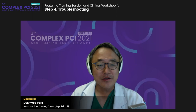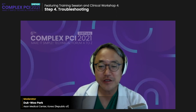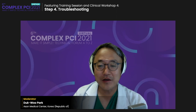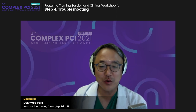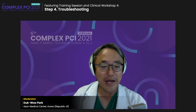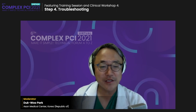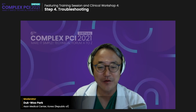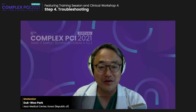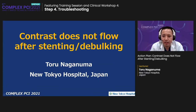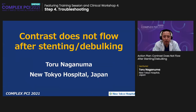Thank you for showing us those dramatic cases. I'm going to introduce the third speaker, Dr. Toru Nakamura from New Tokyo Hospital, Japan. He will talk about the action plan: contrast does not flow after stenting — the phenomenon of no-reflow. Thank you very much for inviting me to this session. My presentation title is 'Contrast does not flow after stenting' — but let me add 'during developing' as well, as that is also a very important situation.